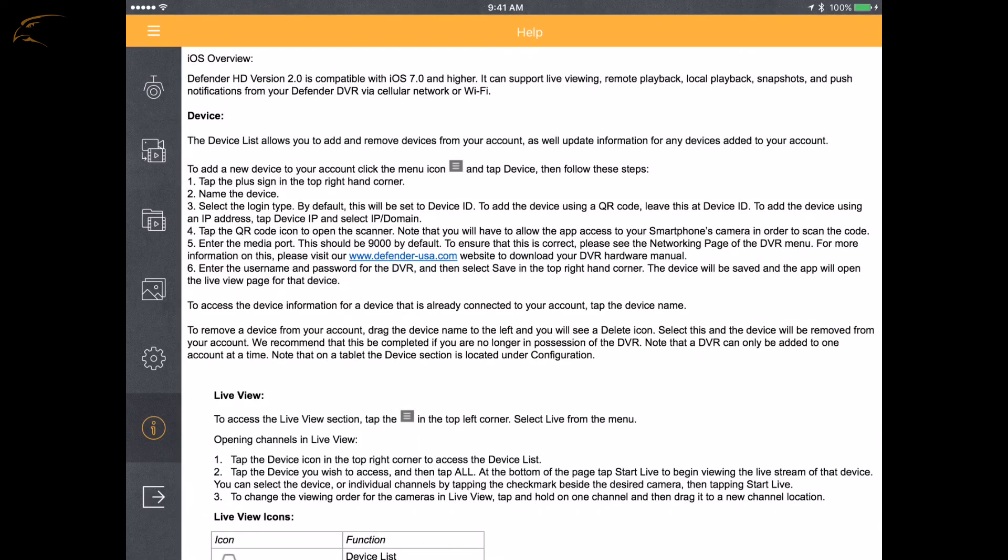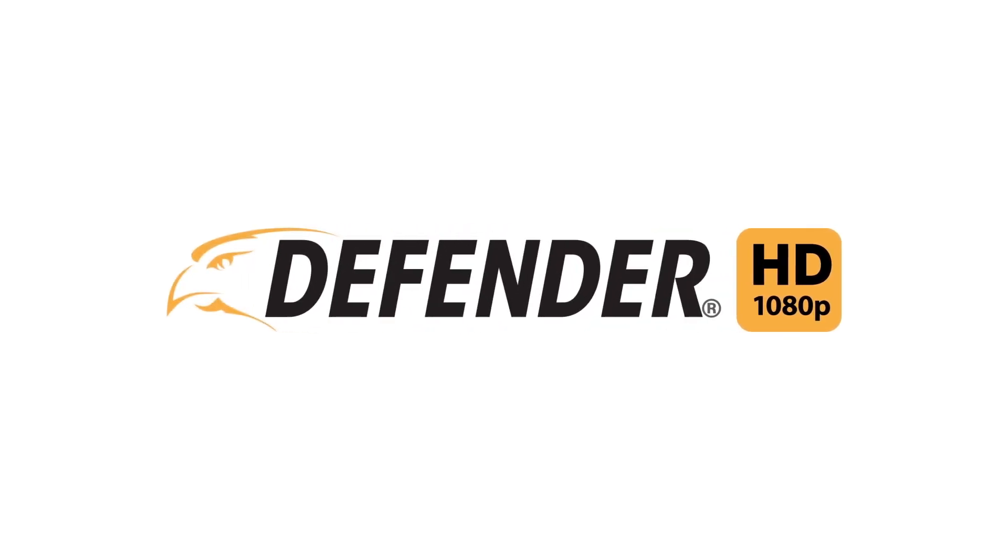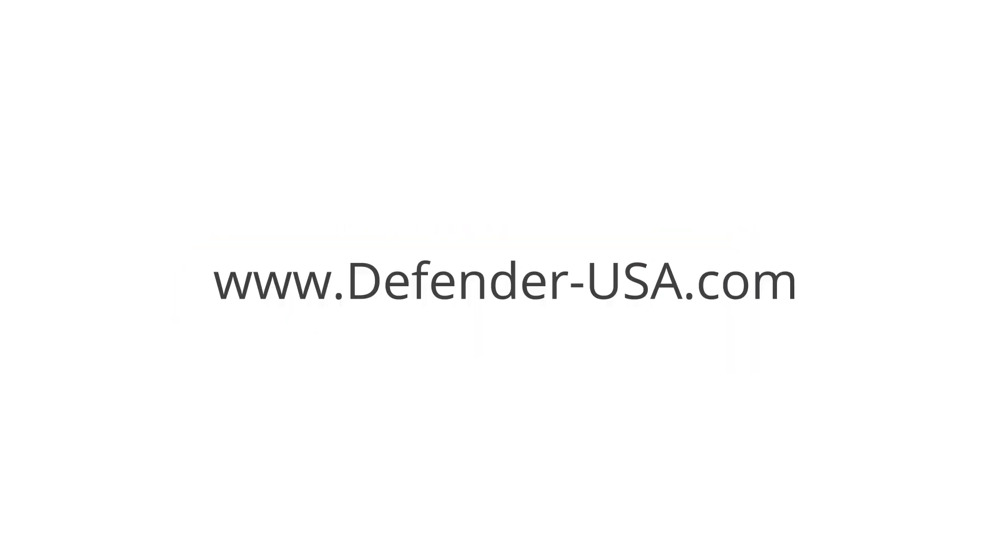This concludes the tablet setup tutorial for Defender HD. Be sure to refer to our other first-time setup videos for more great tips and information. Thank you for choosing Defender to protect what you value most.